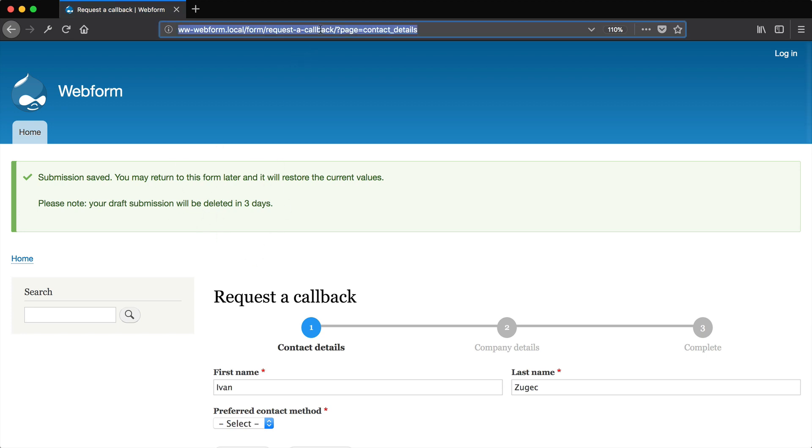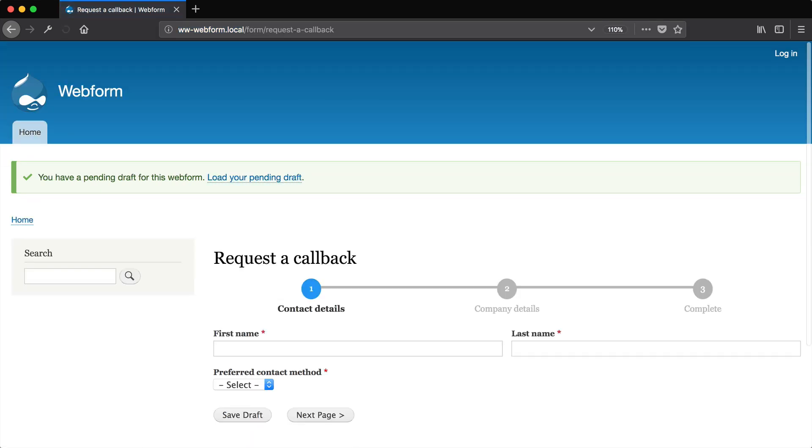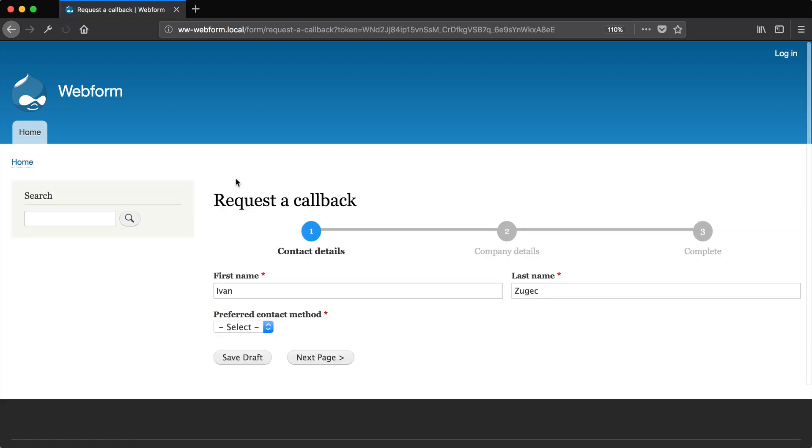And here you can see our customized draft save message. And then if I was to refresh the page, you get a message here saying that you have a pending draft.